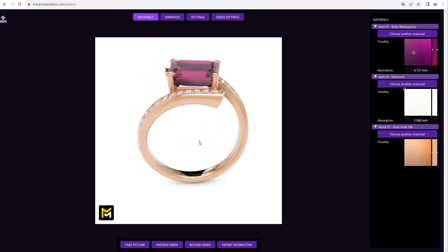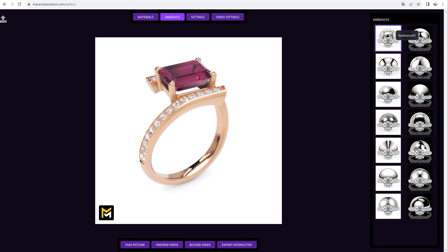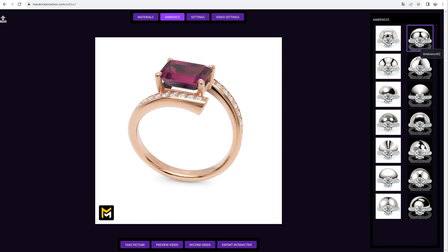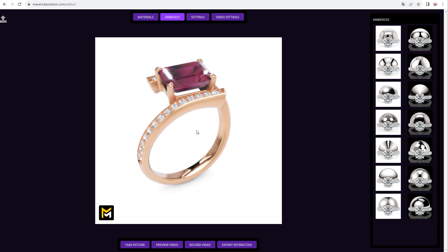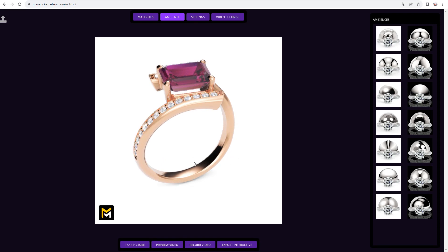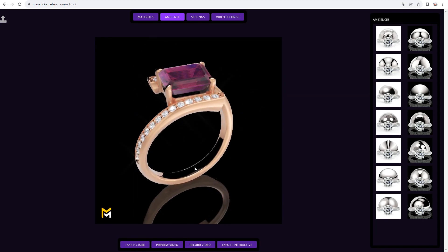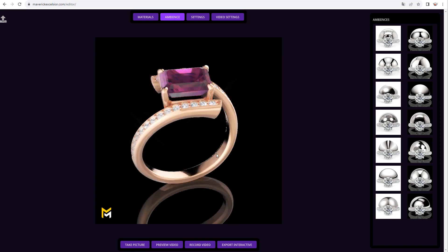Let's now learn how to define the light setup of our scene. In the ambiences section, you'll find both white and black environments. White ambiences are neutral and will make your jewelry design stand out, while black ambiences give a more sophisticated look where the metal and gems will shine spectacularly. Simply click on each ambience to replace the lighting of your scene and appreciate the changes in reflections and refractions in real time. Depending on your jewelry design, some ambiences may be more suitable than others.